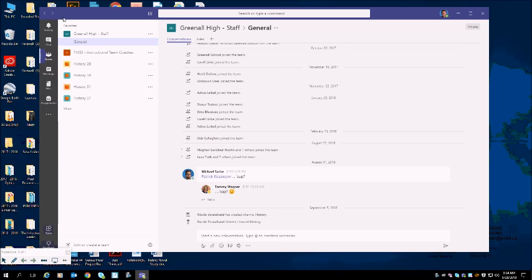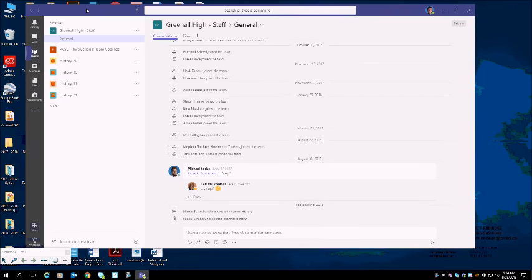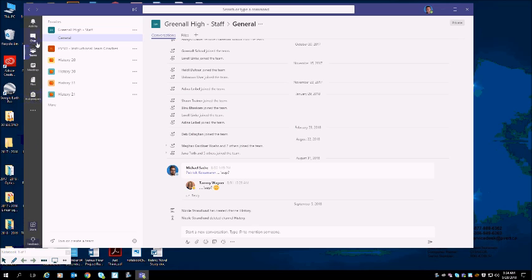Over here, just for a quick review of Teams, on the left side of your Teams screen you will see activity, chat, teams, meetings, files, and assignments. Students have been using this chat function to interact with one another during class or just generally talk when they maybe should be doing something a little bit more productive.